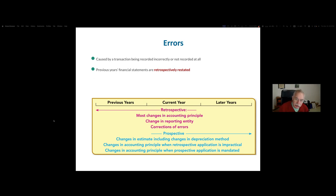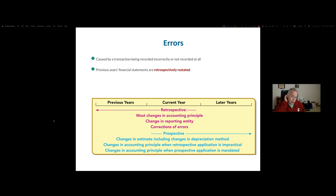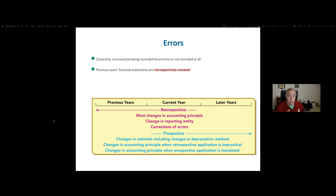This is about correction of accounting errors. The first thing to recognize is that these are caused by a transaction that was recorded incorrectly, not recorded correctly, or not recorded at all — yet we should have known better at the time, because information was available. In this case, all prior year financial statements that need to be corrected and are being presented need to be corrected. There are a couple of cardinal rules.